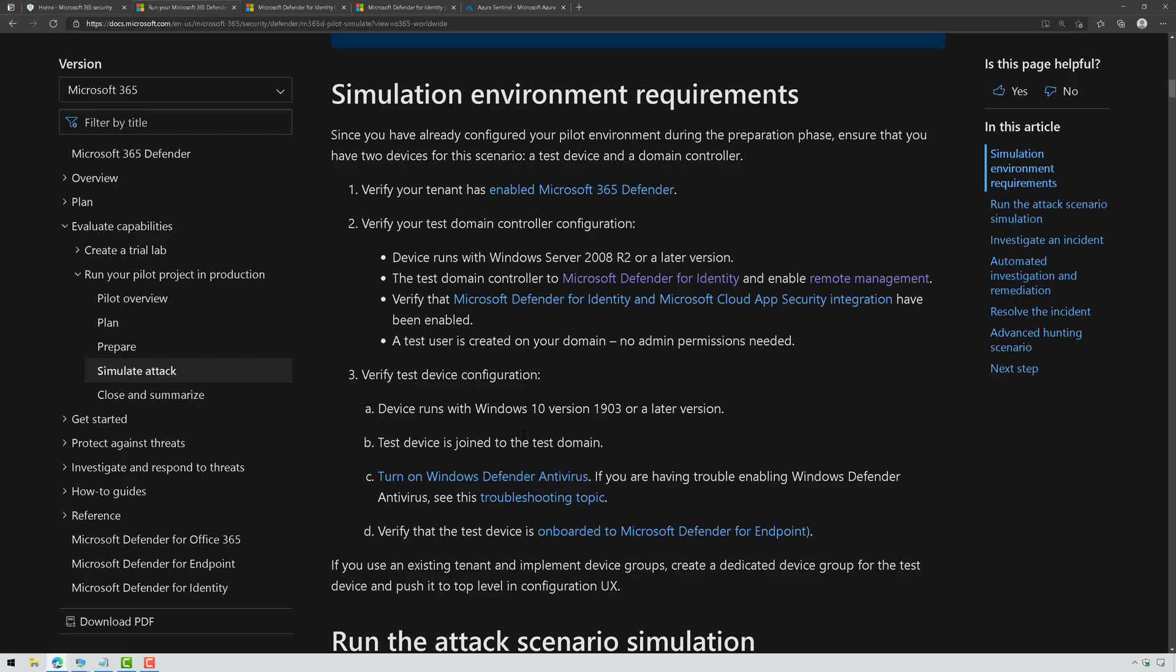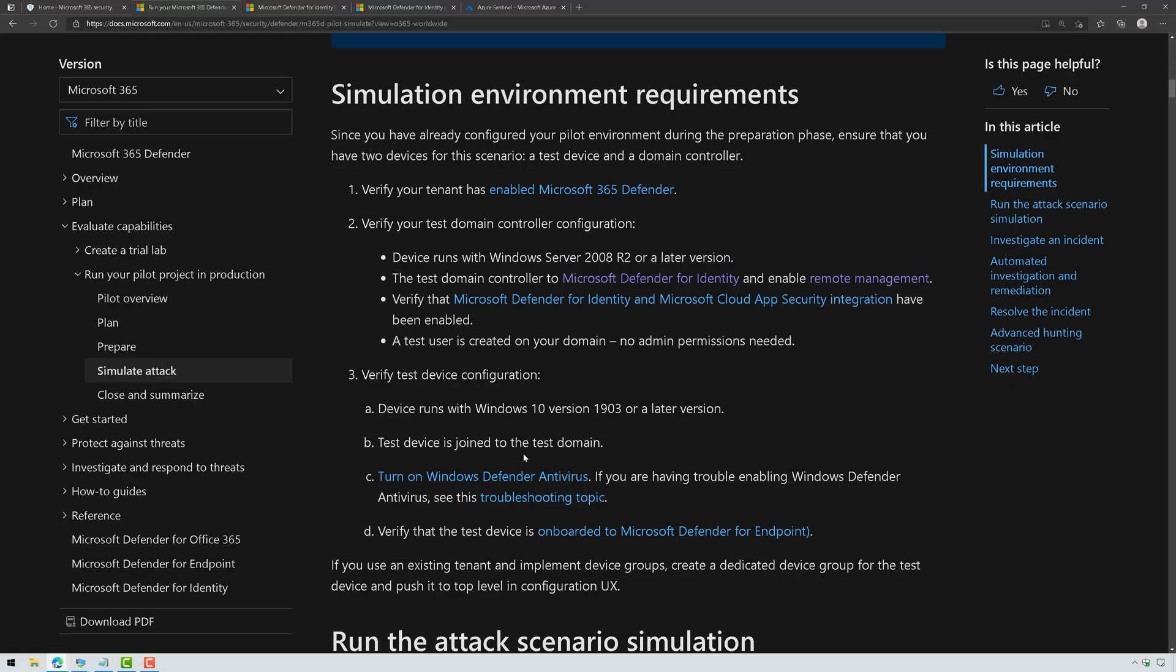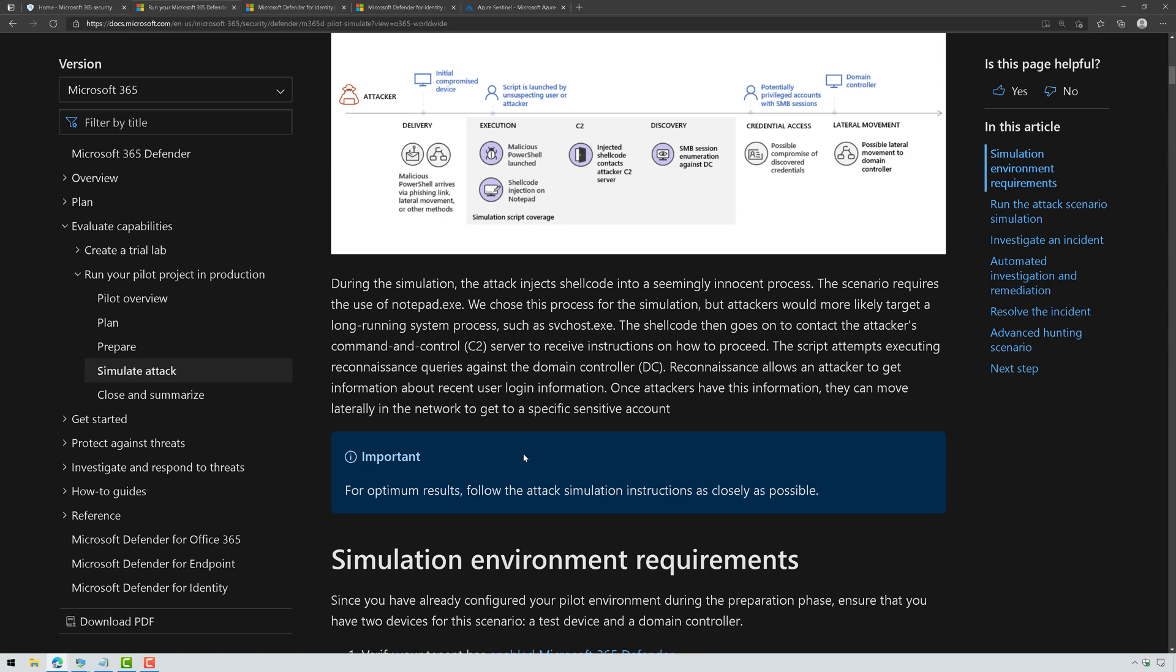Once I've done that, I'm ready to launch the attack simulation. Now, the attack simulation is going to basically simulate a fileless attack here, and basically what we call living off the land.